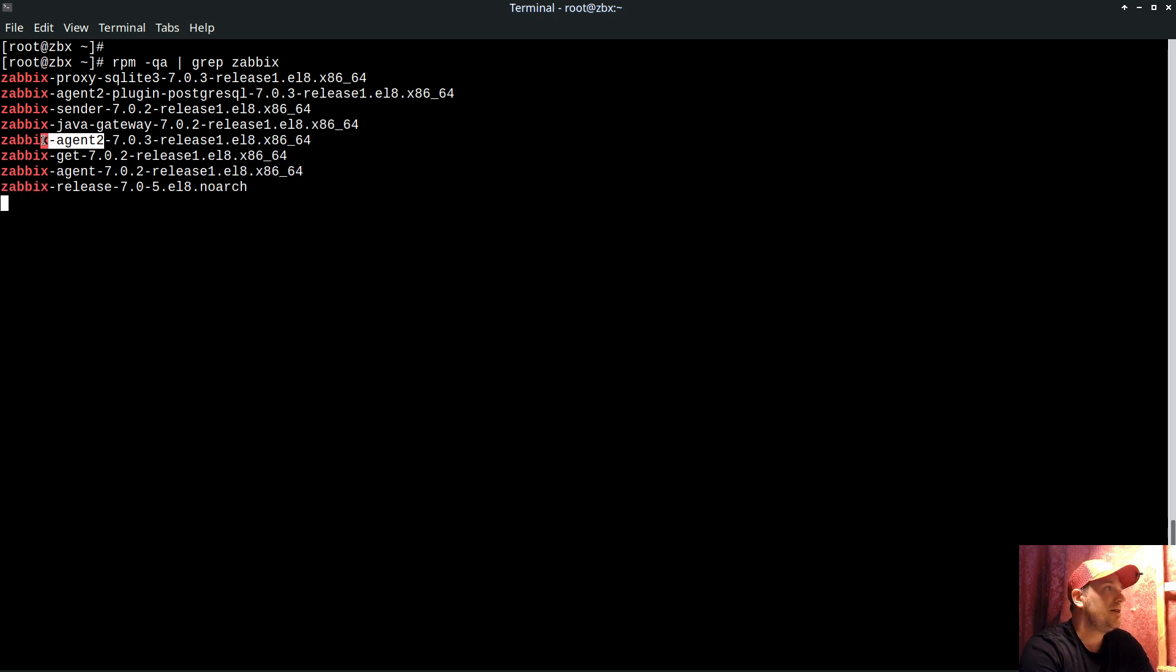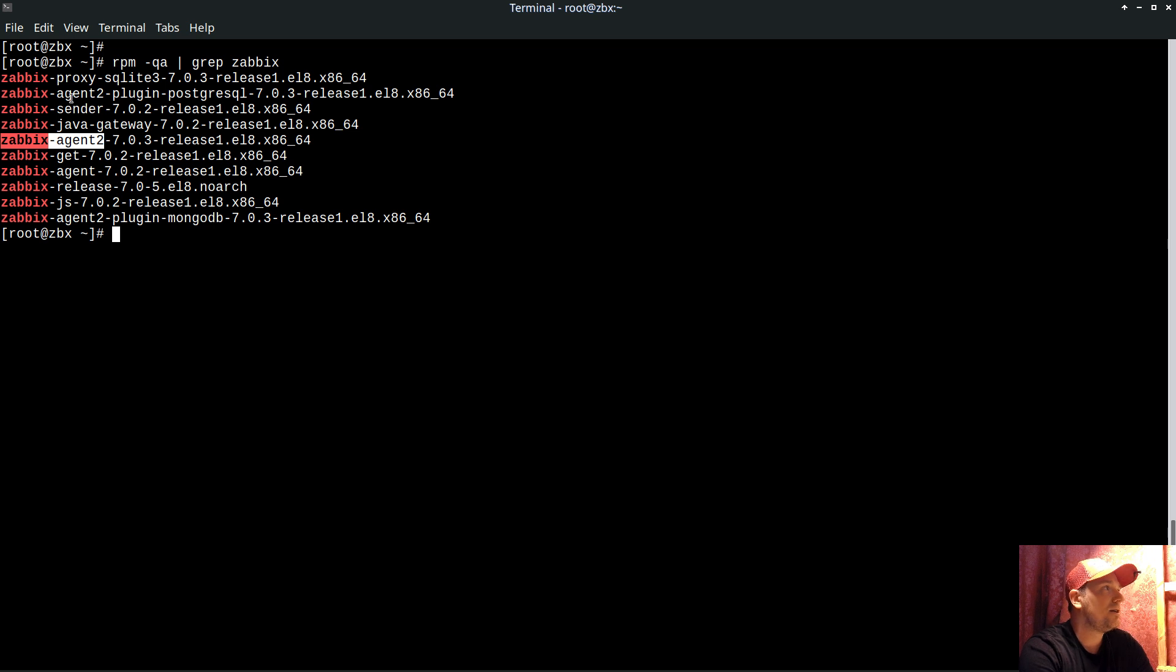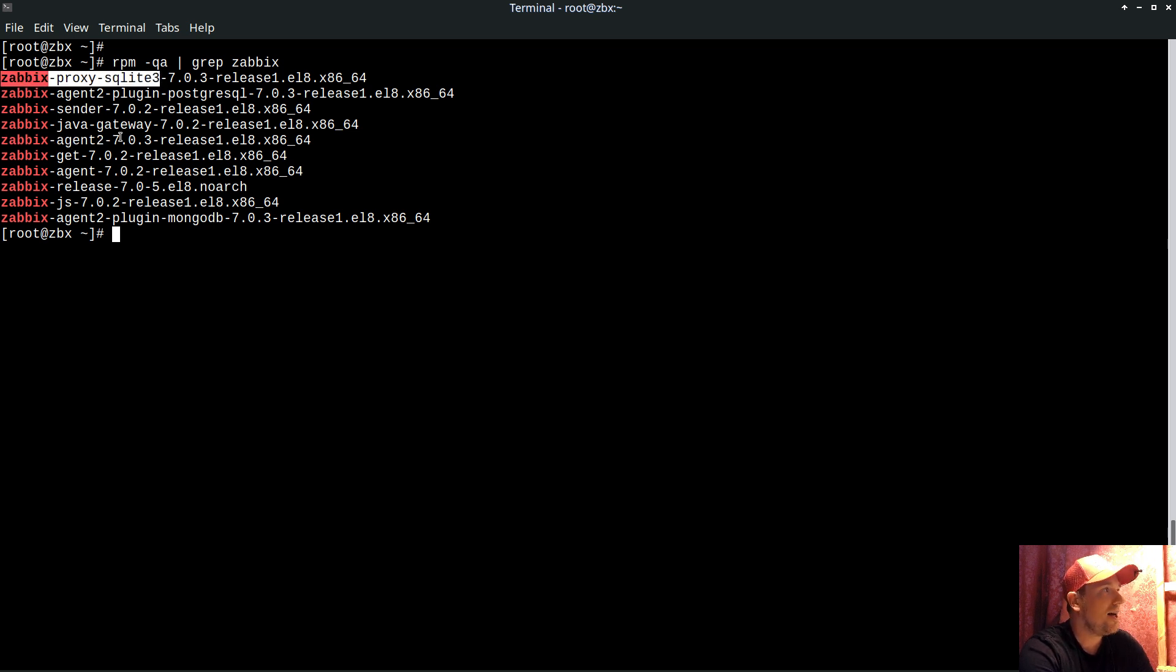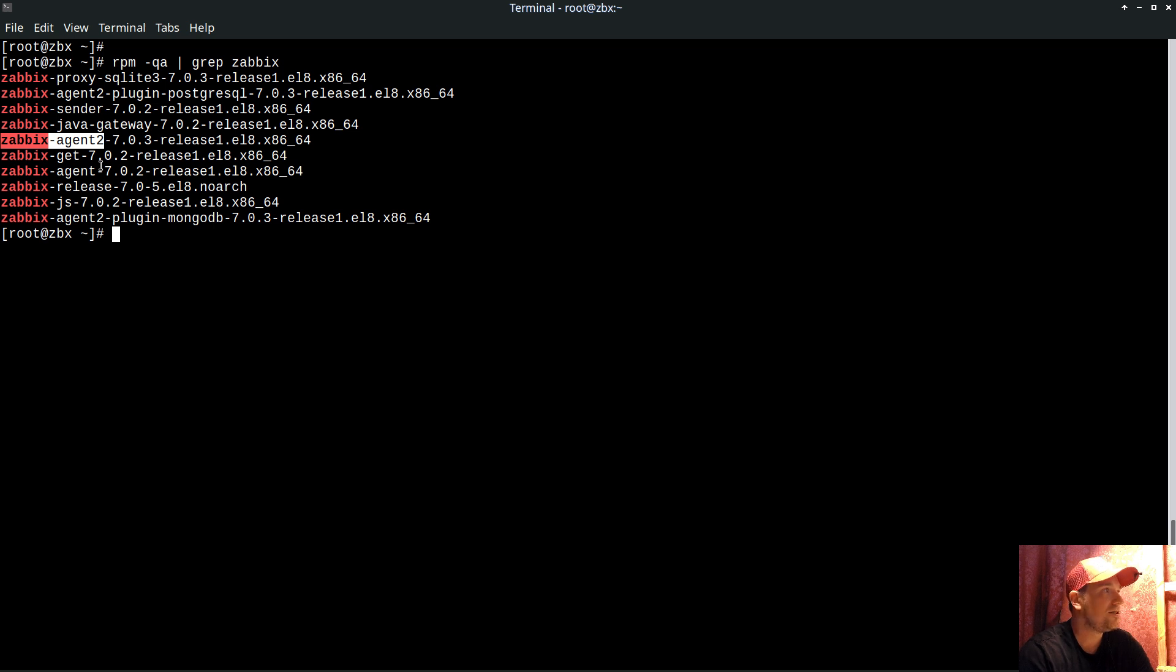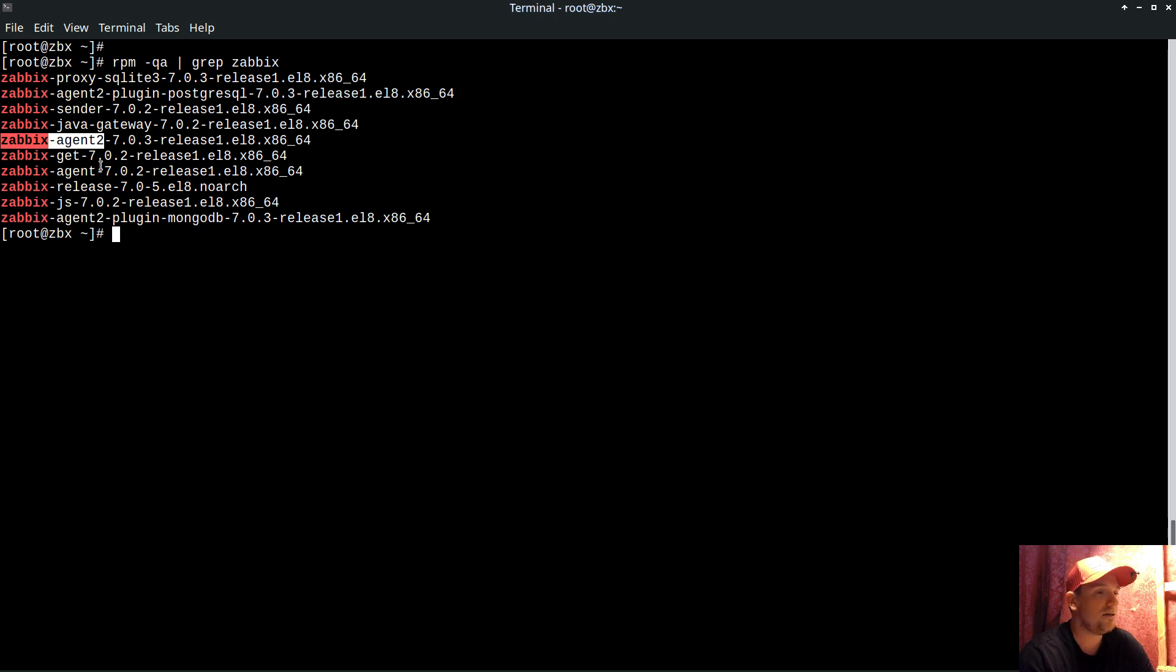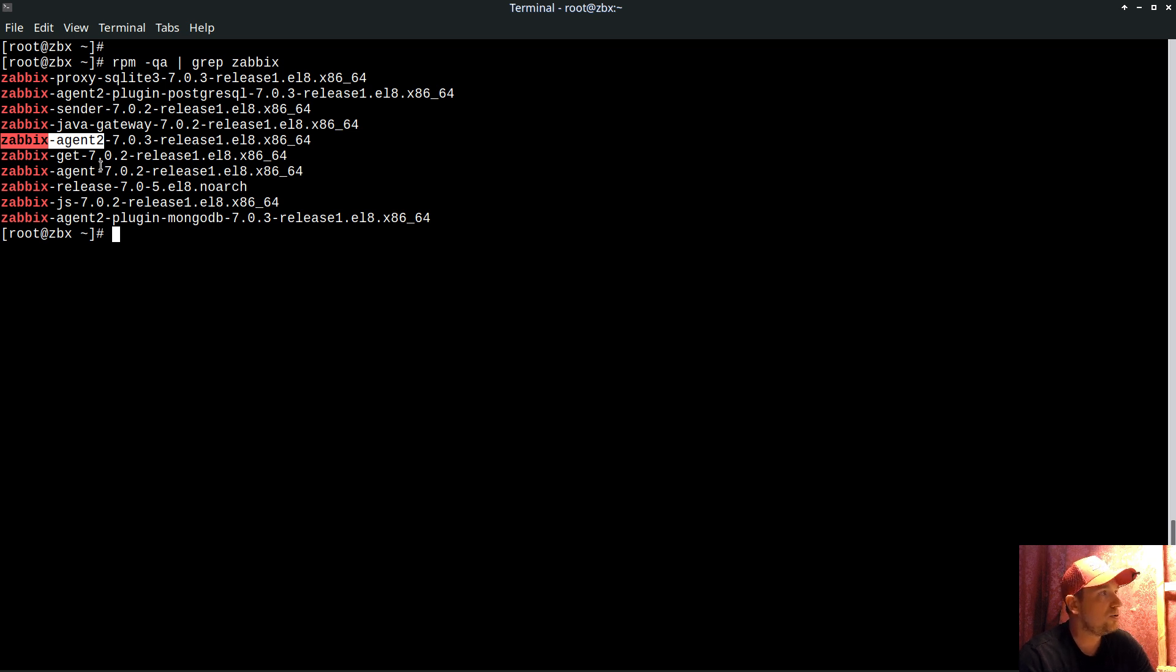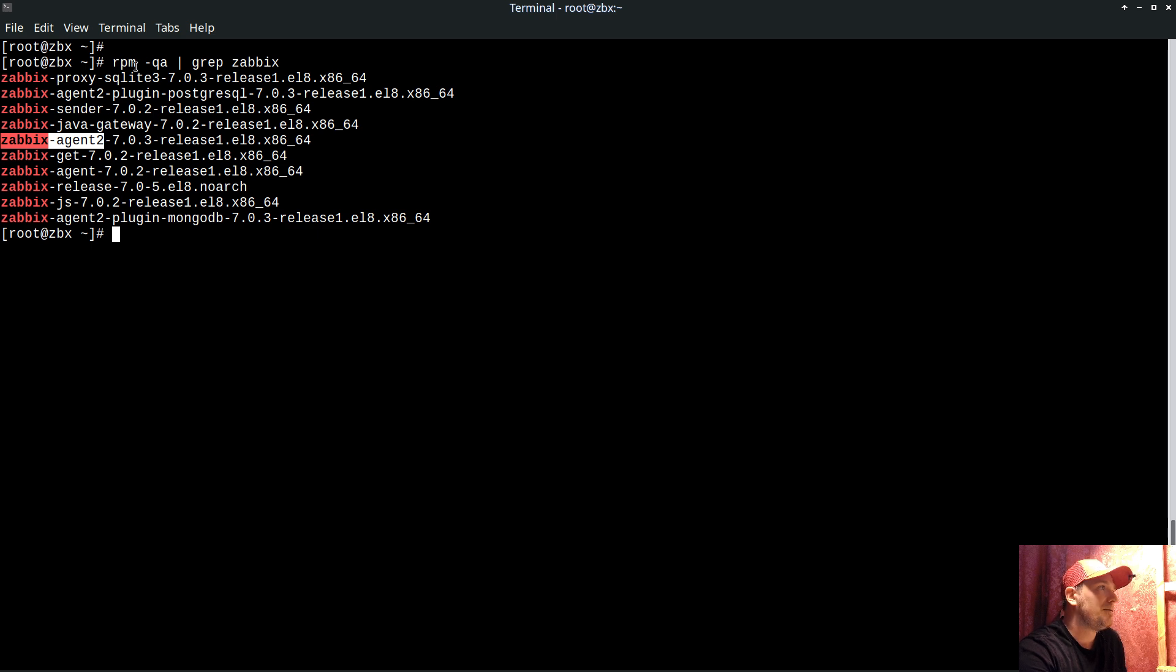This practically means the Zabbix proxy will ask the local Agent 2: please check when that certificate will expire for this website and for this website and so on. So you can use a single Zabbix Agent 2 to monitor a lot of websites. That's the prerequisite - we have a proxy, we have Agent 2 inside the proxy.